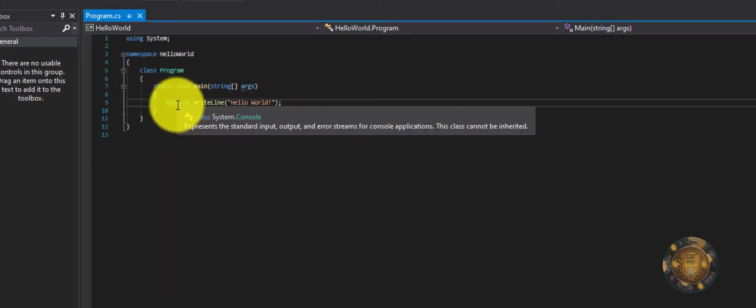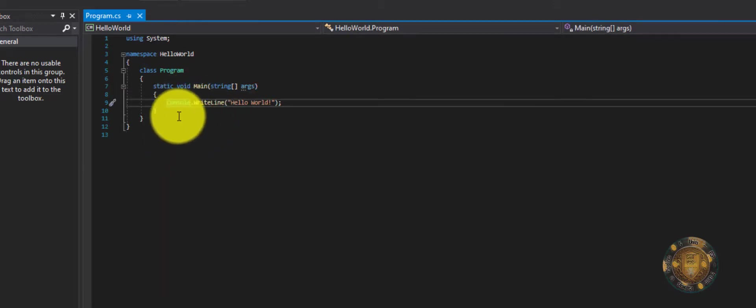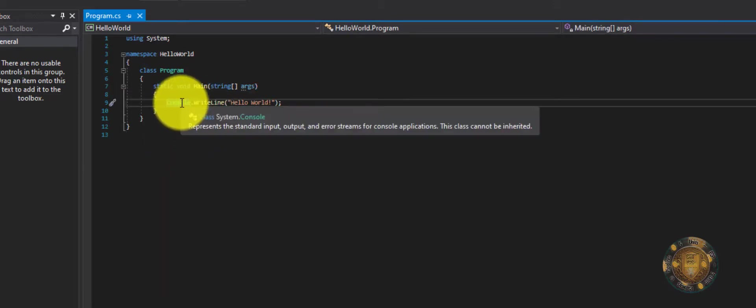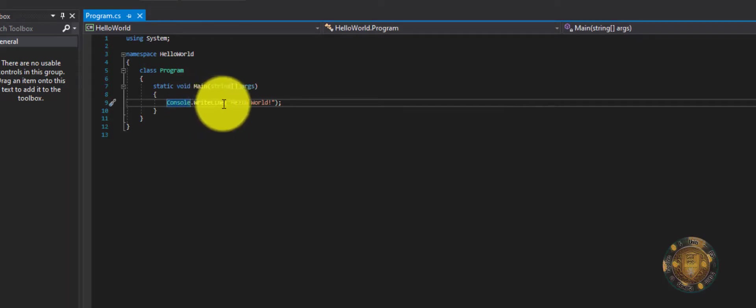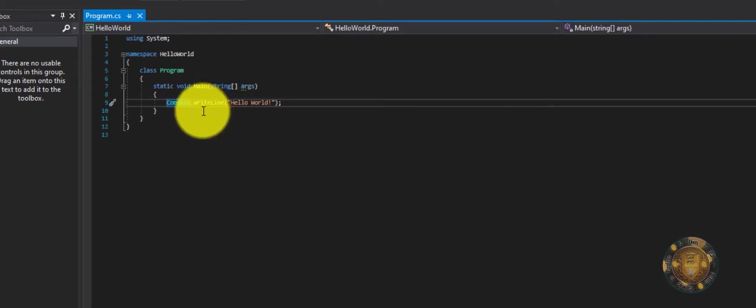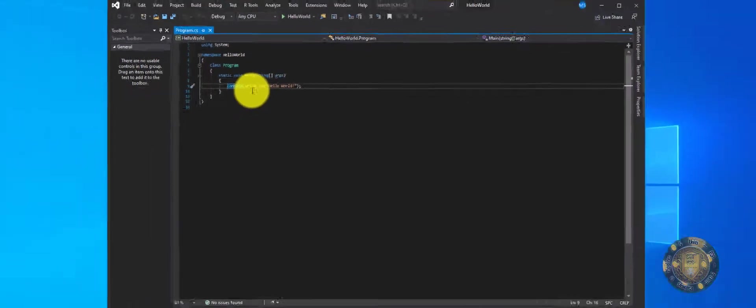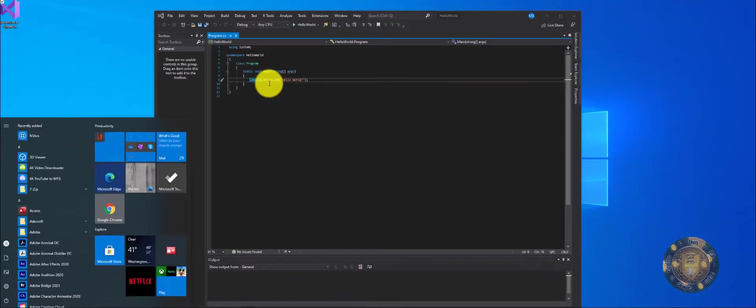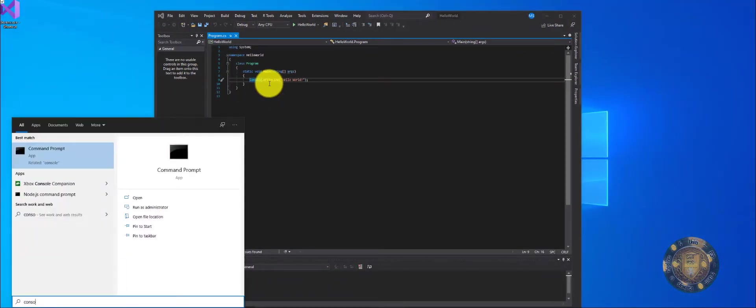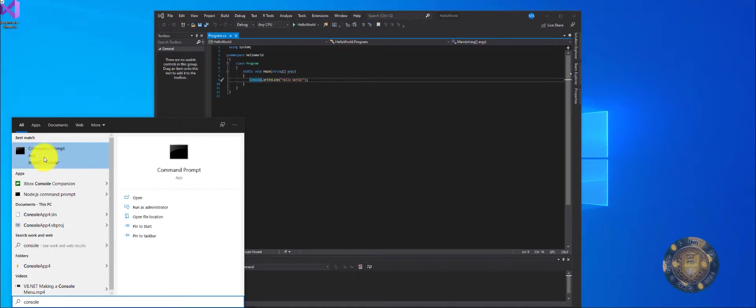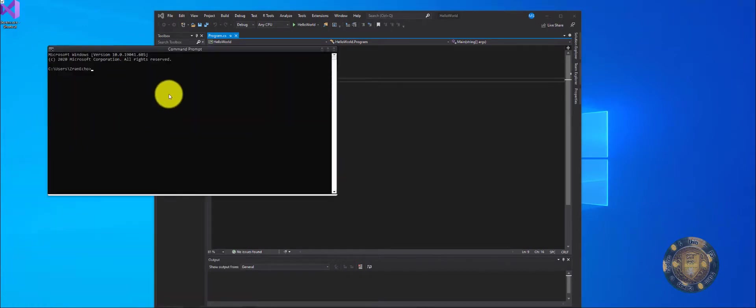This right here is a command that's telling it you want it to write something to the console window. Now you've probably seen the console window before. If I were in Windows, I hit the Windows key and I should start typing console. You'll see this command prompt come up. If I clicked on that, you'll see